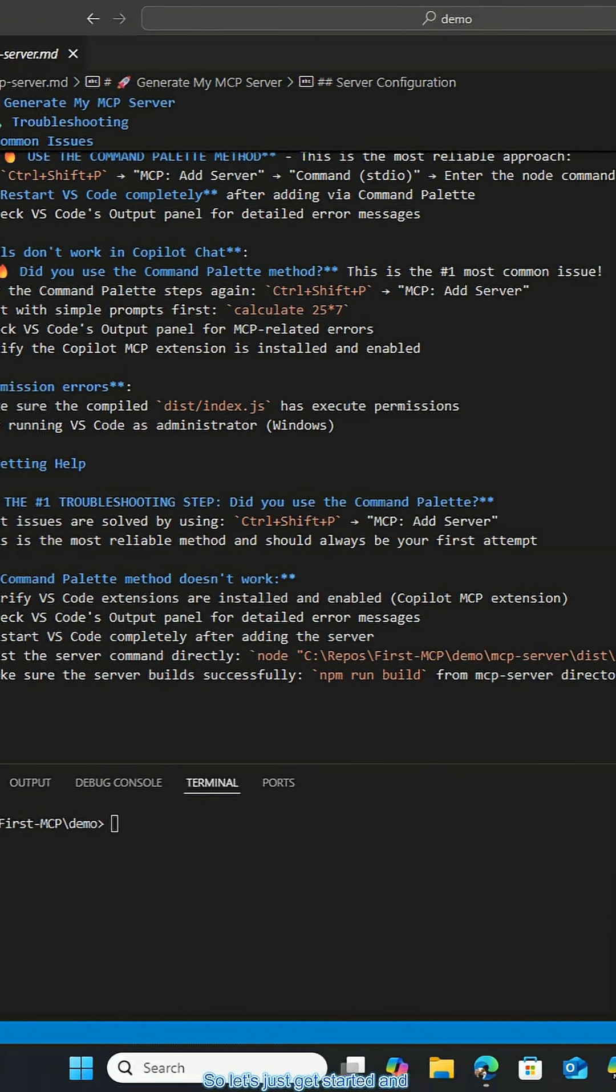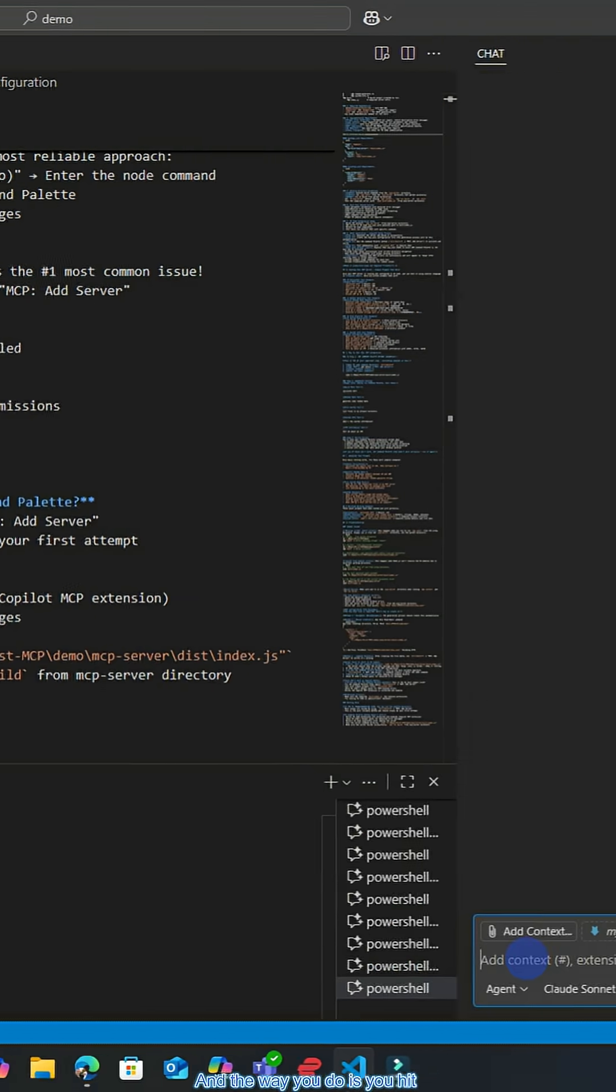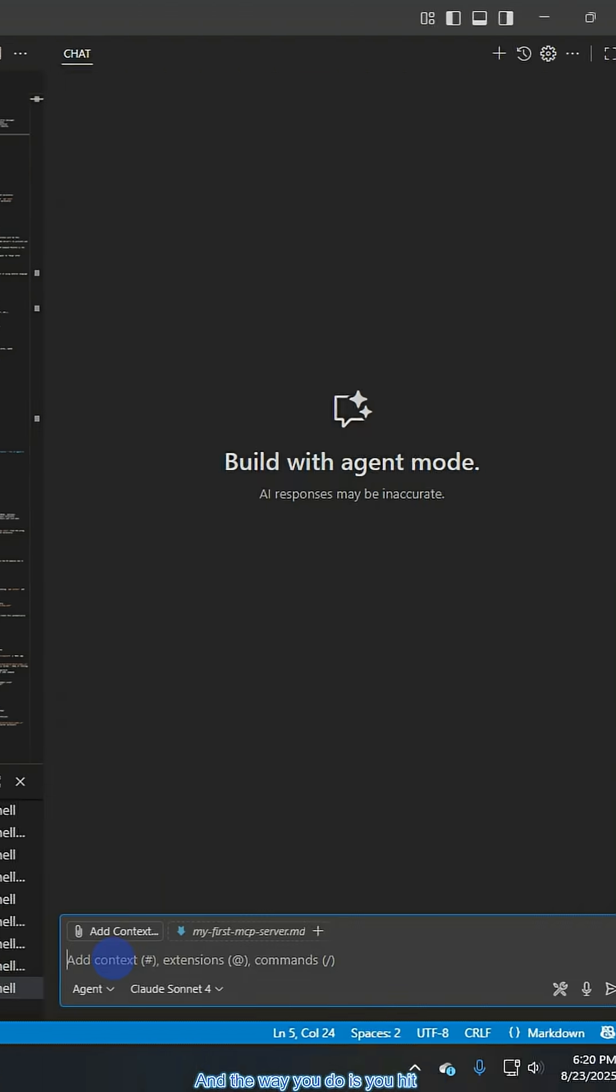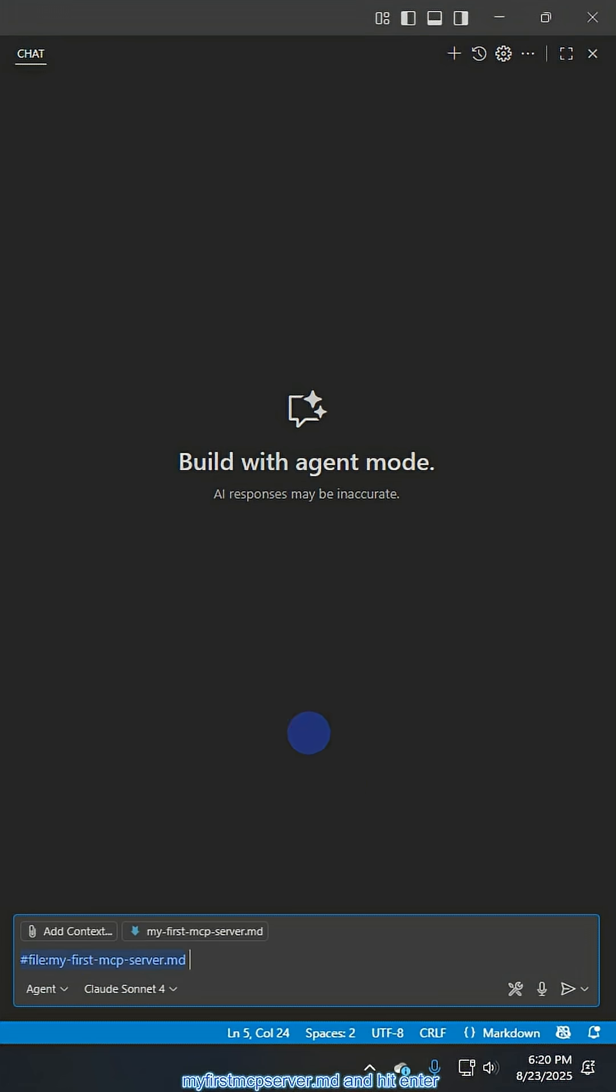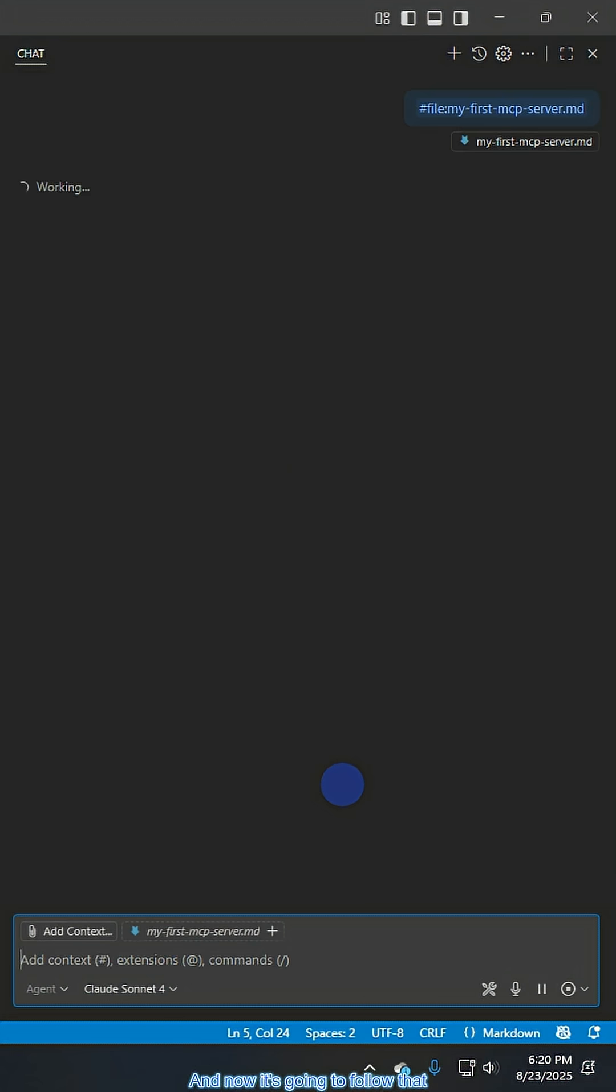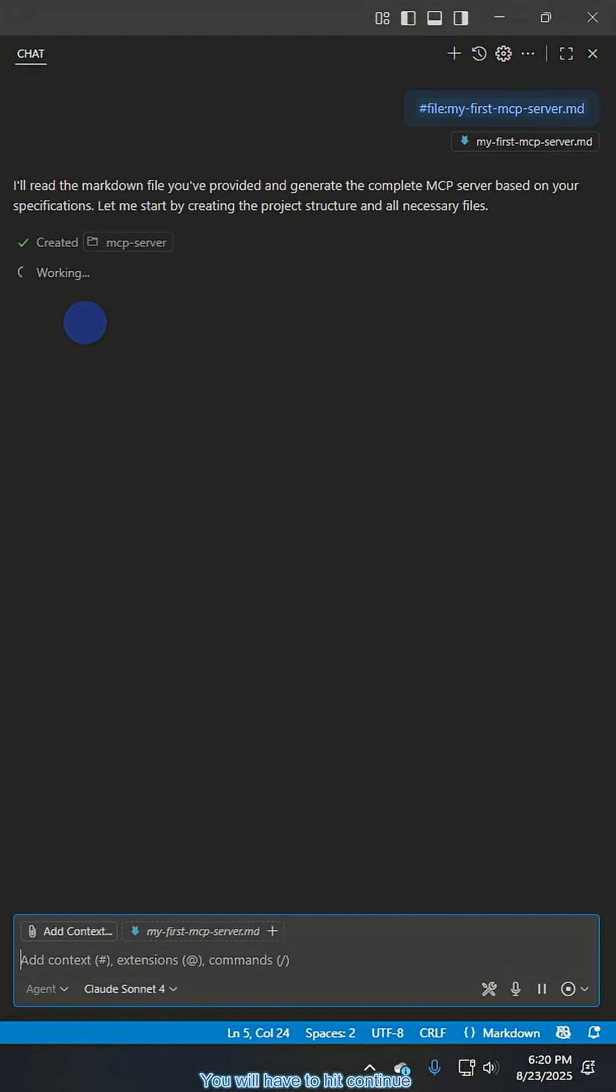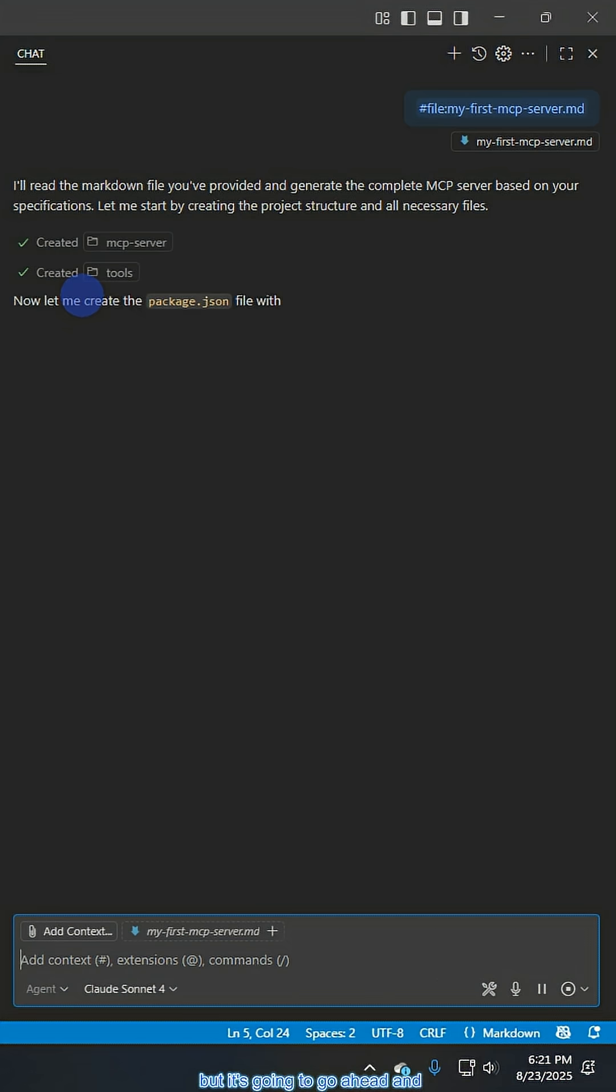So let's just get started and use this thing. The way you do it is you hit pound and then you reference the file, my first MCP server.md and hit enter. Now it's going to follow that 582 line prompt. You will have to hit continue several times throughout this process, but it's going to go ahead and try to create our MCP server.